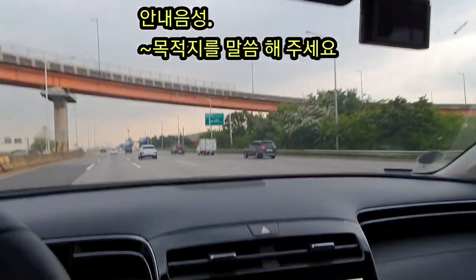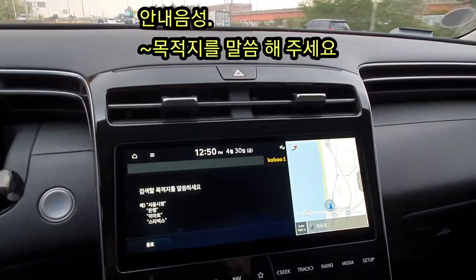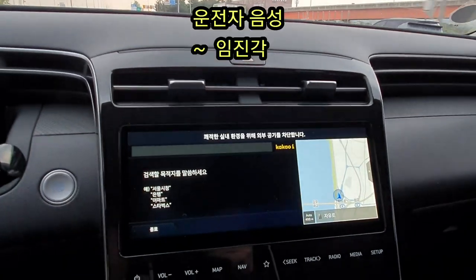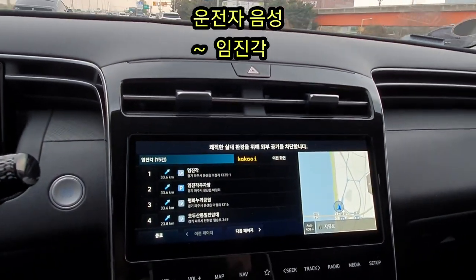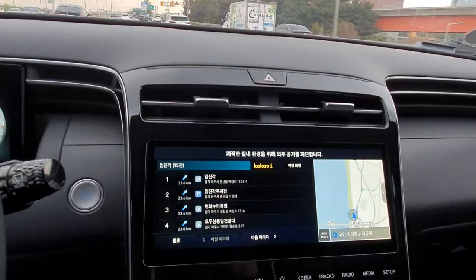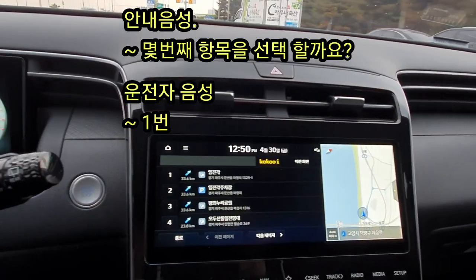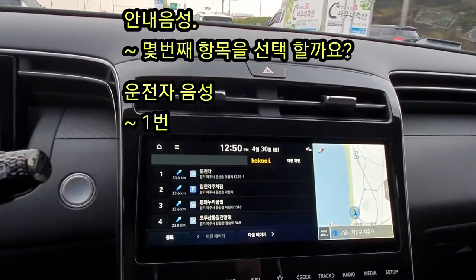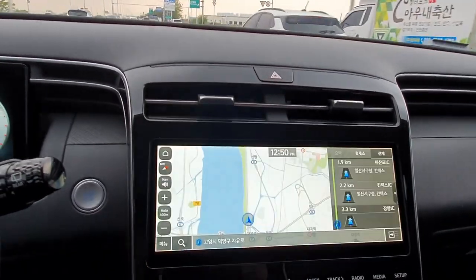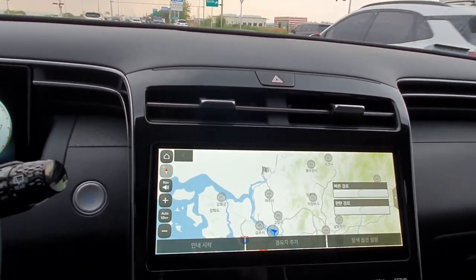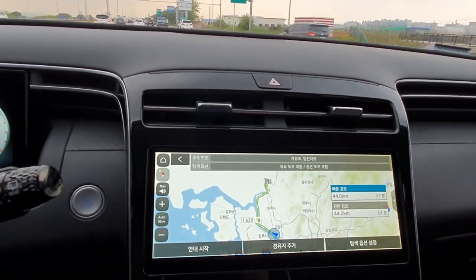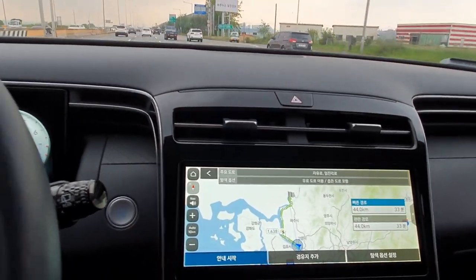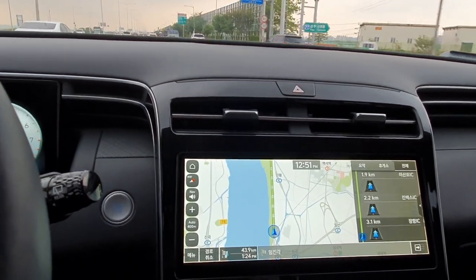Now we are going to look at the navigation map. First of all, the driver is positioned at home and this is the response from the vehicle.